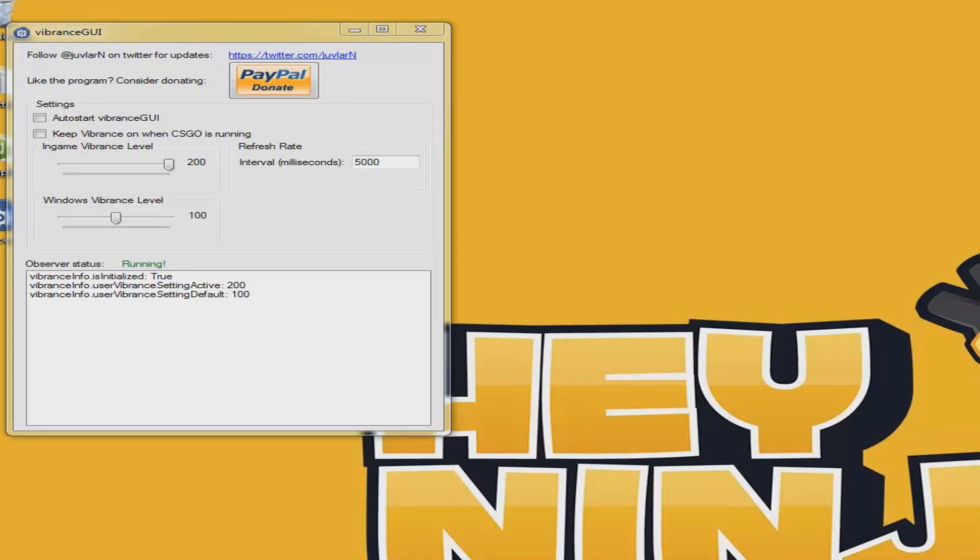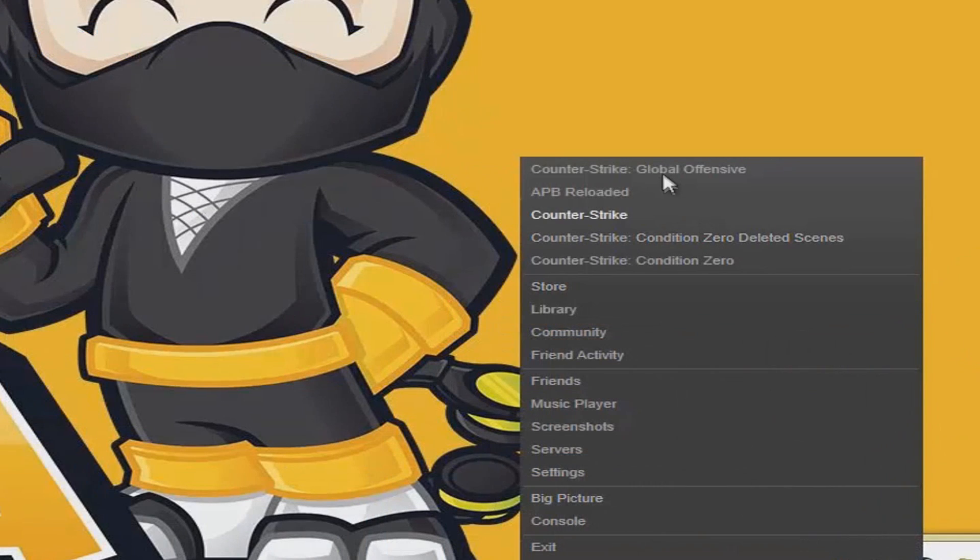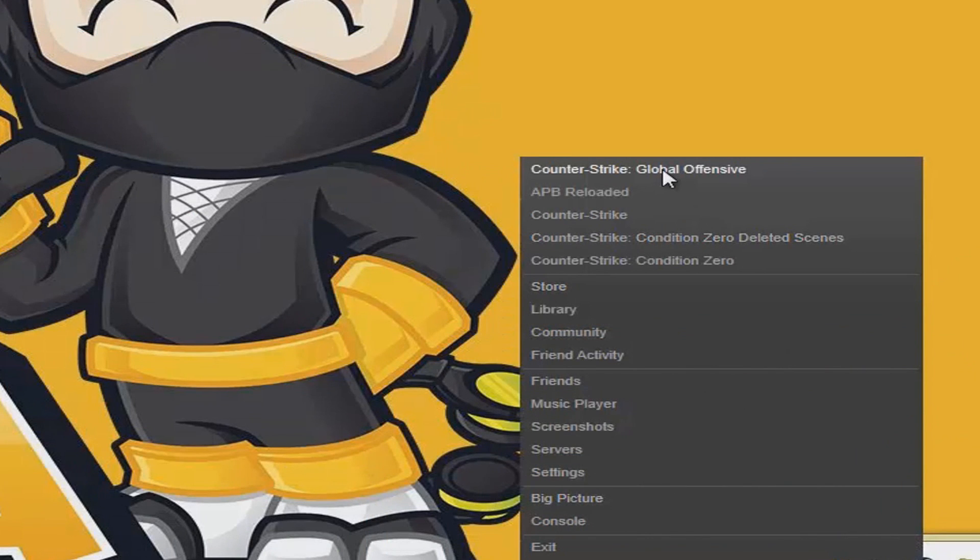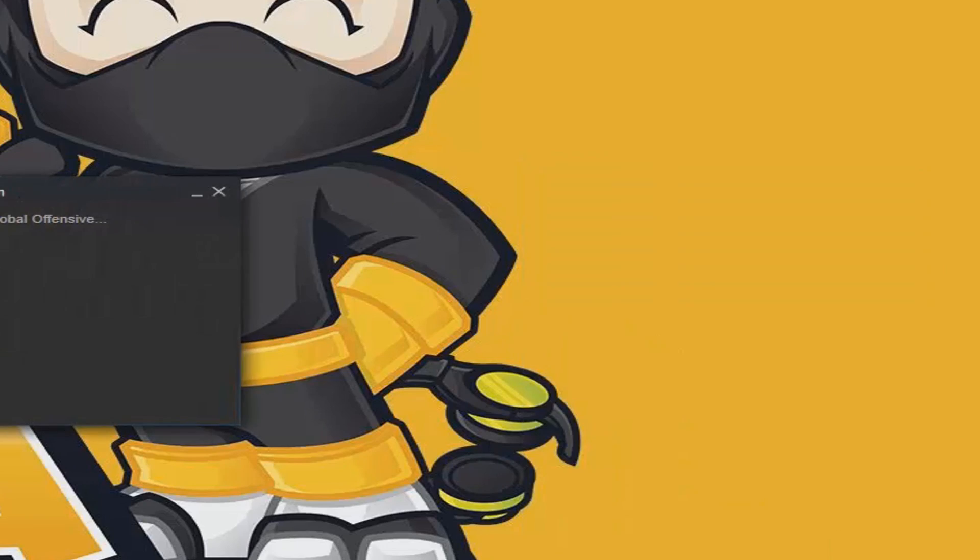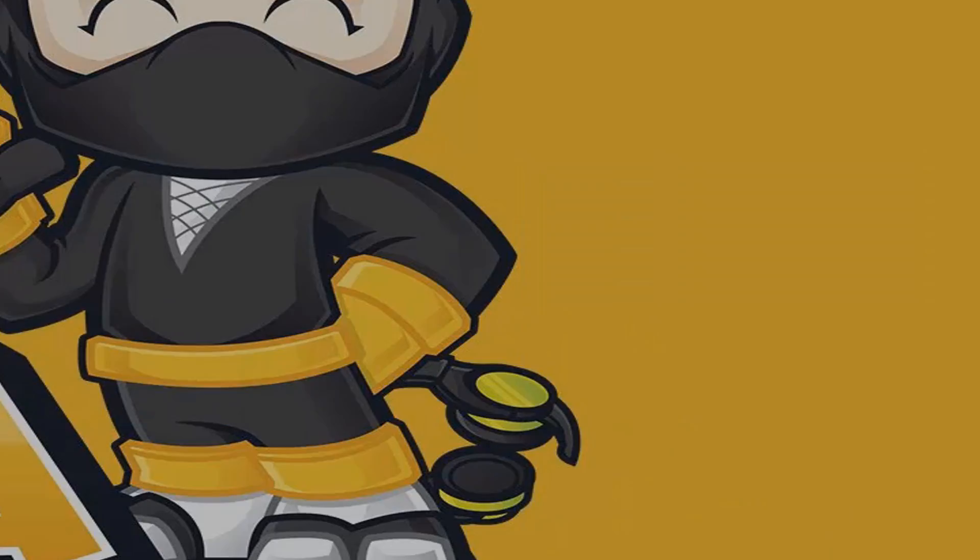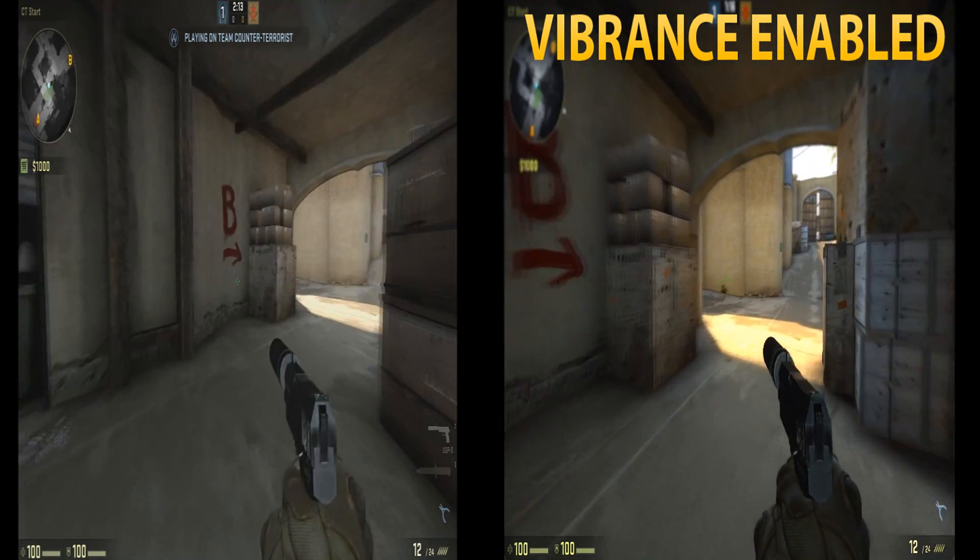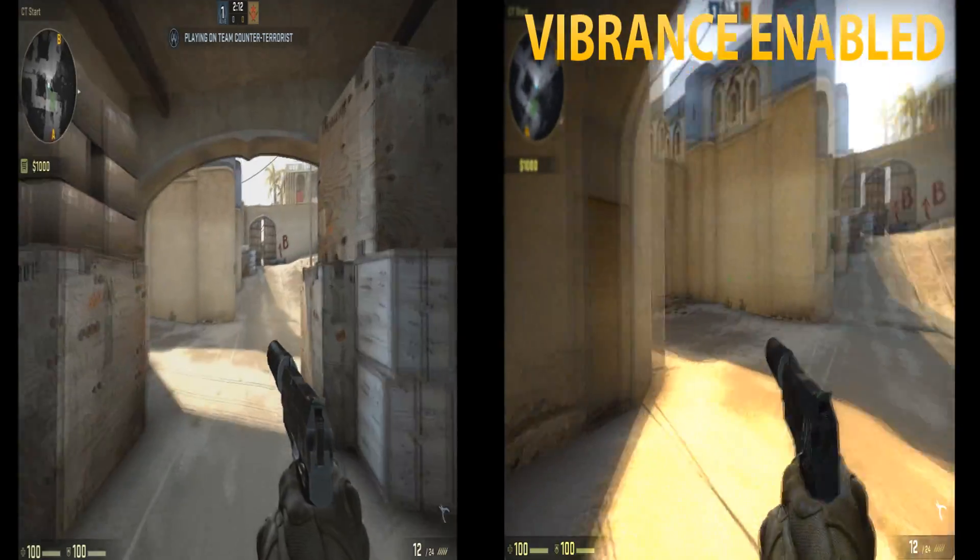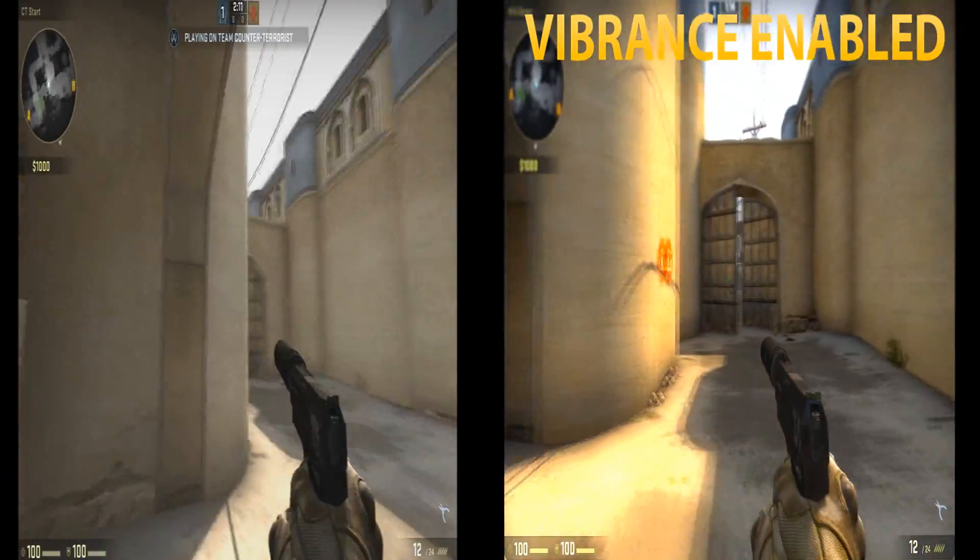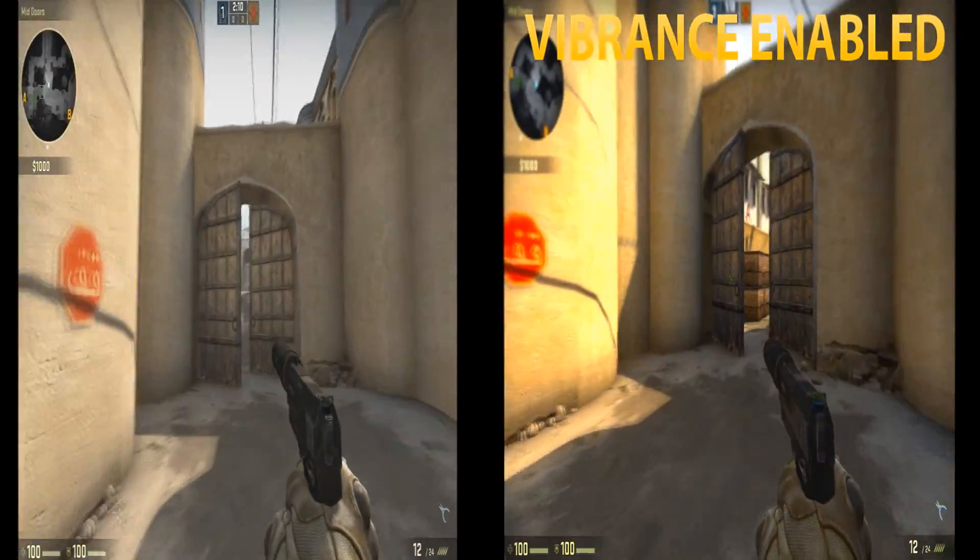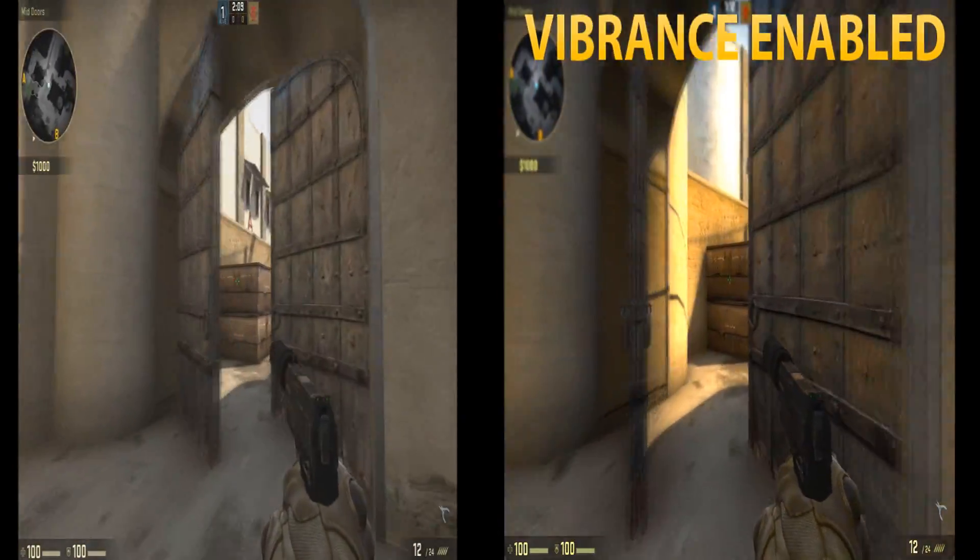Once you have this started, right-click and run Counter-Strike Global Offensive. As you guys can tell, it looks a lot better on the vibrance-enabled screen - it's more colorful and easier to see places.